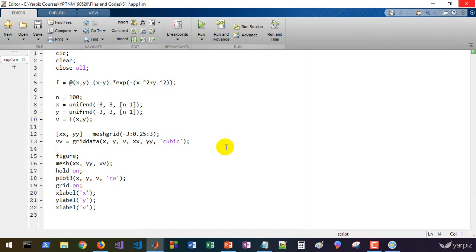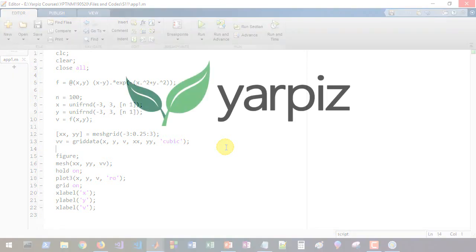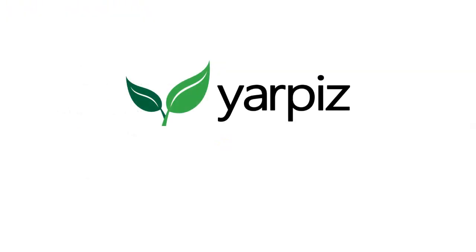In this session we finished the interpolation section and interpolation chapter of our series. In the next session we will start another chapter.